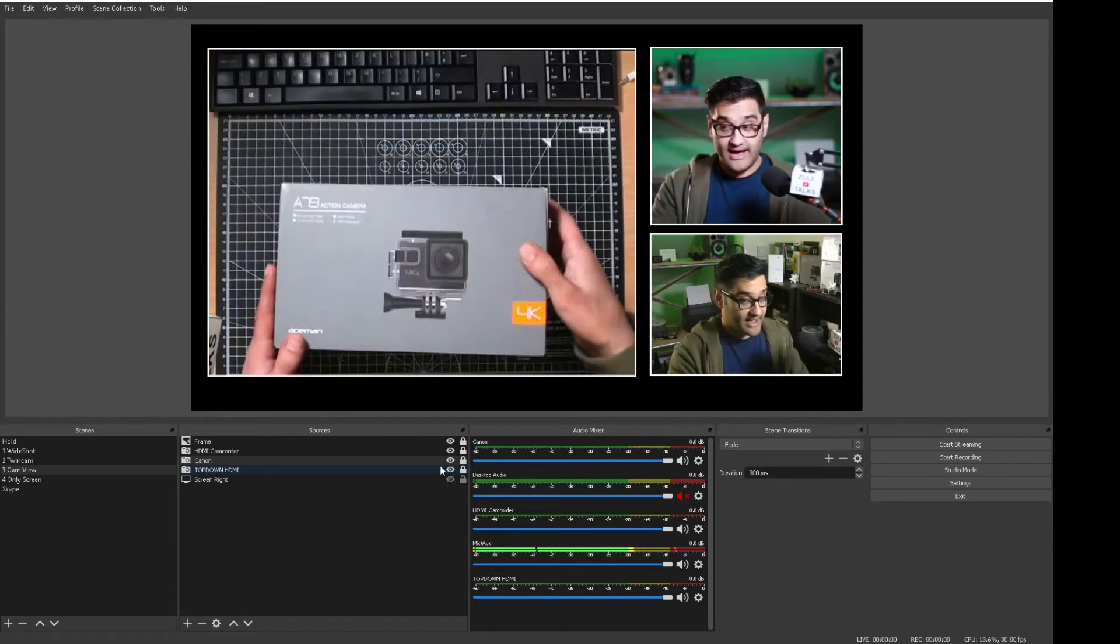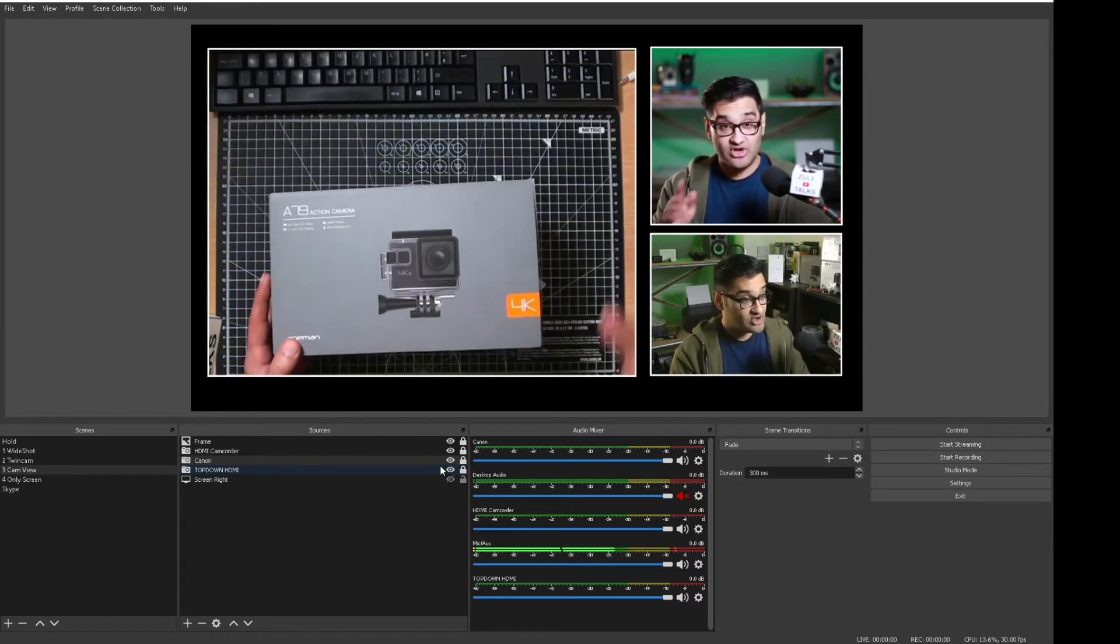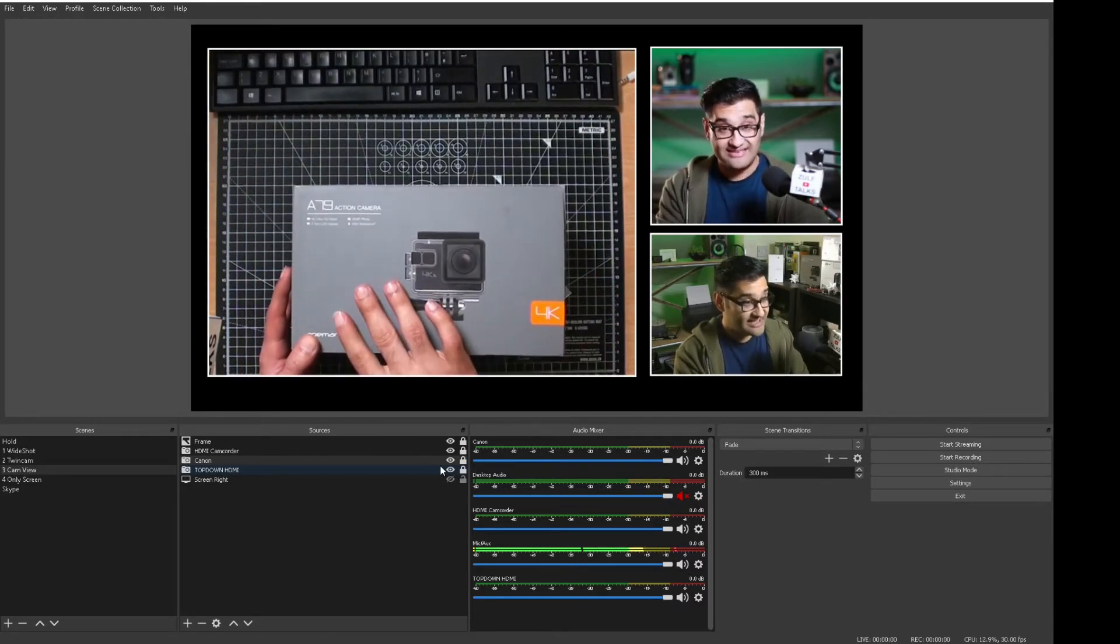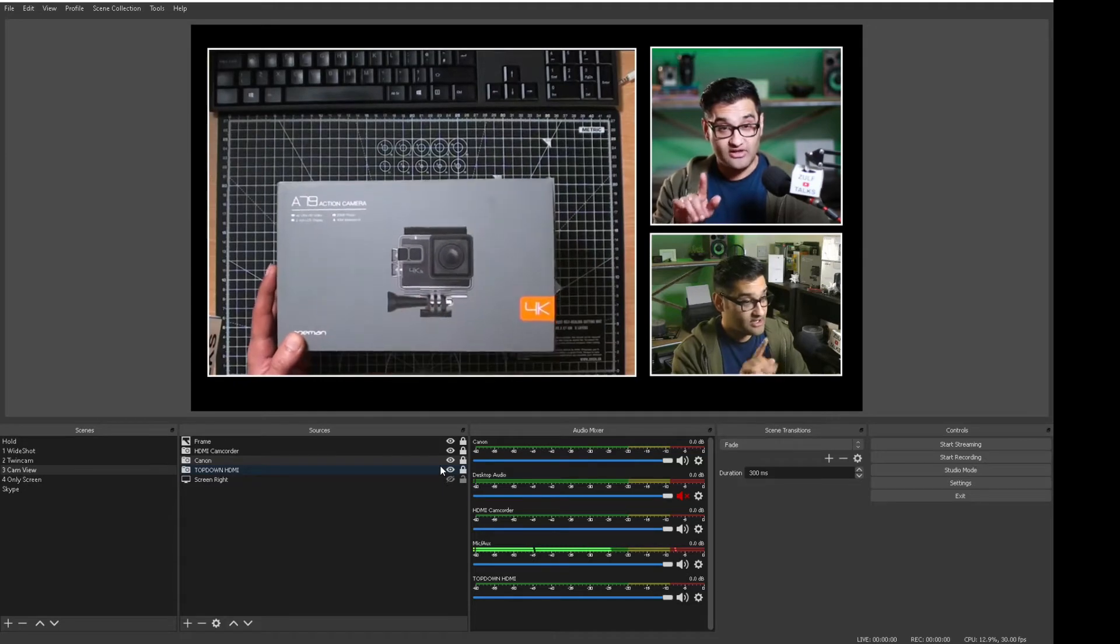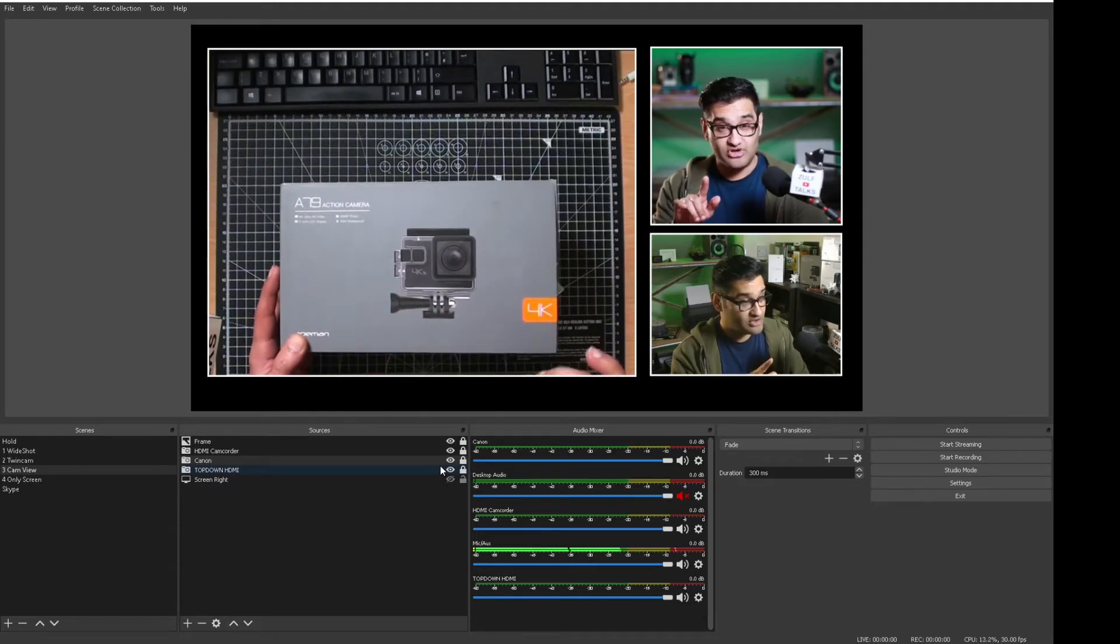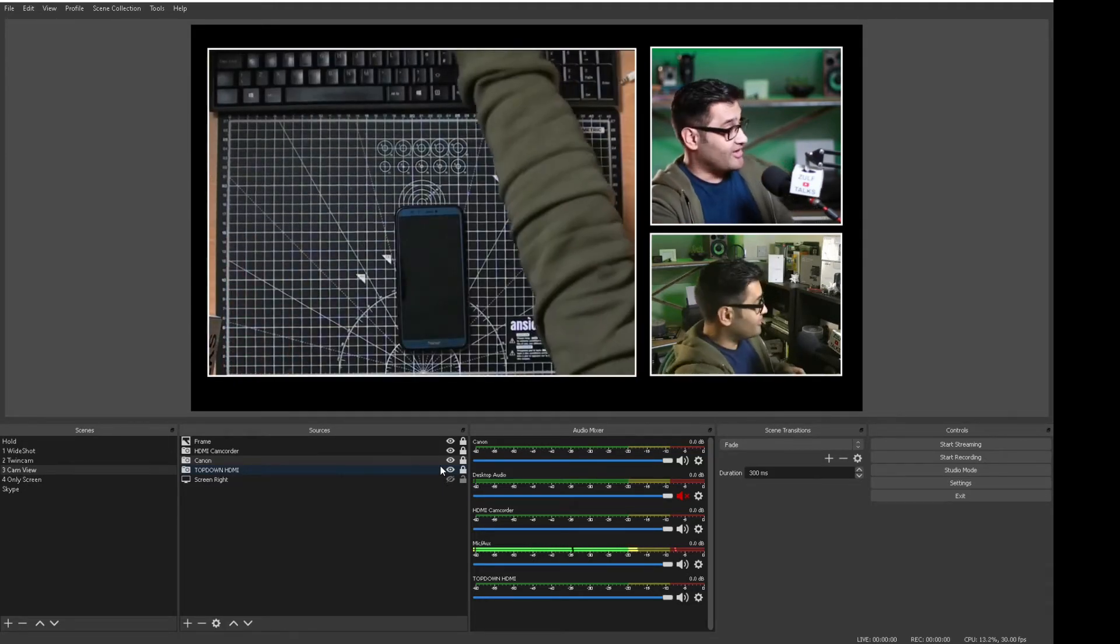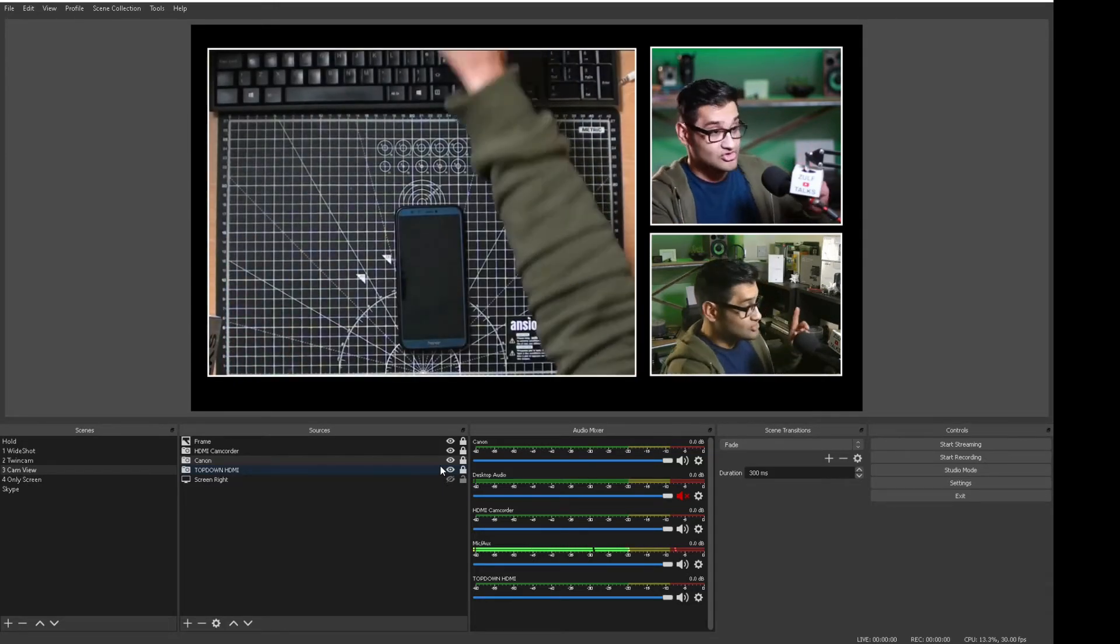I also look at action cameras that you can use as webcams. This is an A79. It's not the best camera to use as a webcam. However there are other cameras that you can use.